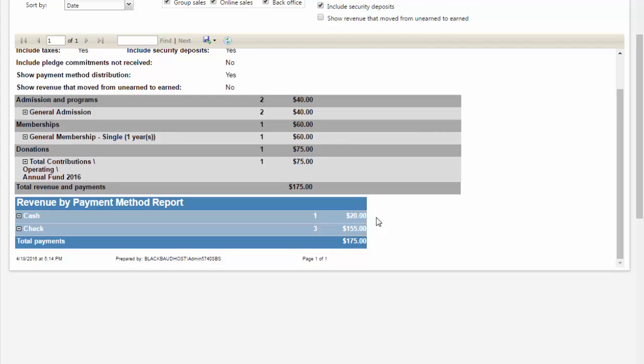Now that we've pulled both reports, compare the reports to ensure that the amounts for each payment method match. If they do, you can use the reports as the source documents for making a manual journal entry into your financial system.